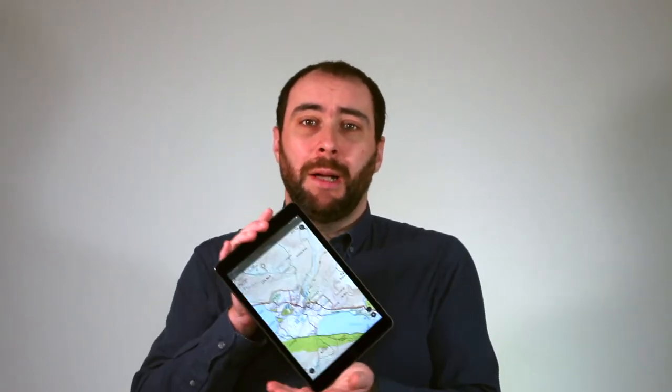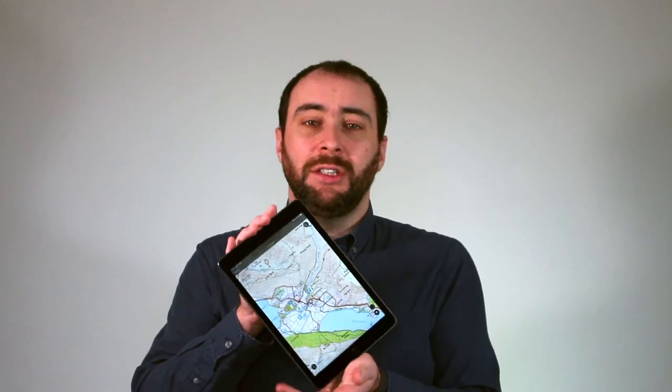Maps are flat. Whether they're on a screen or on paper, maps are fundamentally two-dimensional representations of the Earth. Now that's a problem because the Earth isn't flat — it's almost spherical, although not quite.